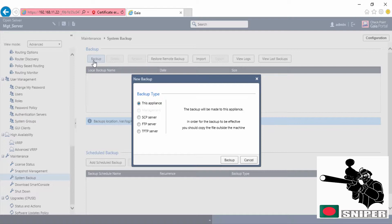You can take backup on your local machine. I'm going to take backup on local machine, so clicking on backup.